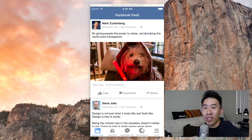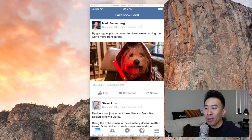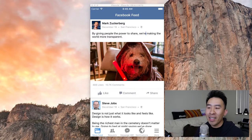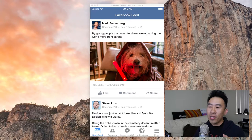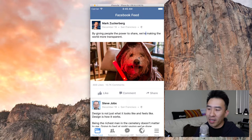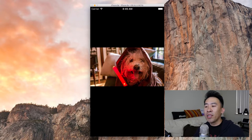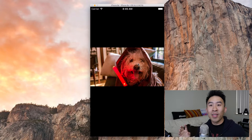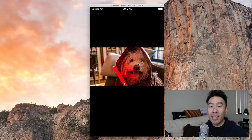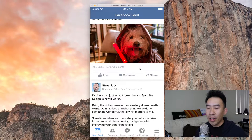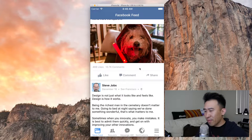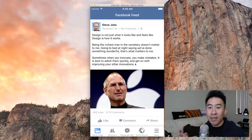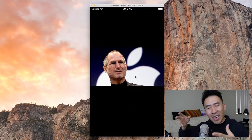Hey guys, what is up? Welcome back to the channel. I'm really excited about the tutorial we're going to be going over today, because we're going to build something really cool using core animation to produce what you see on the screen as I scroll up and down this Facebook feed collection view and tap into the image. You notice how it slides down to the center and dims out the background. That is a very impressive Facebook animation, and I'm going to show you exactly how to build that using core animation. It's not as hard as you would think — we're going to break it down into a couple of simpler steps before we get to something sophisticated like that.